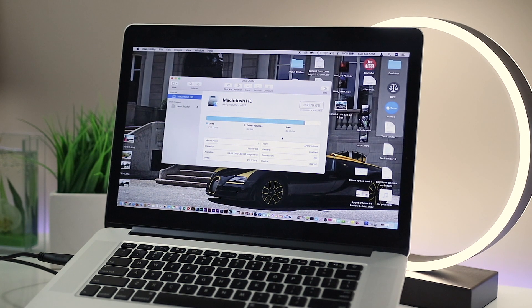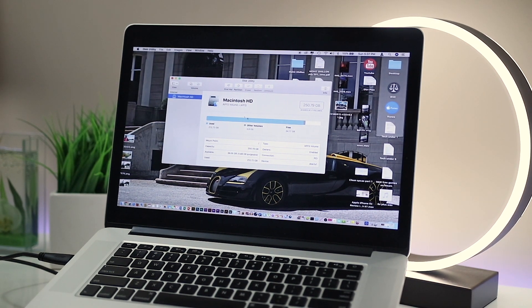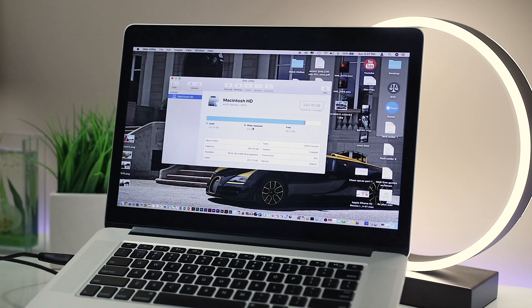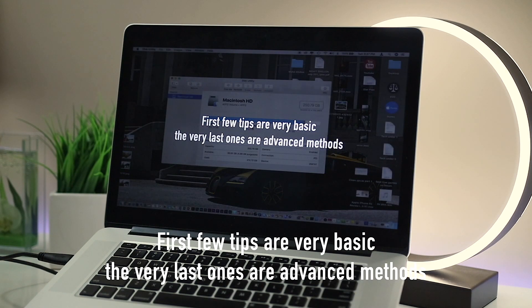Now this process works on any Mac, whether it's a MacBook, iMac, Air, Pro, anything that's running Mac. You can use this video to help you free some space.